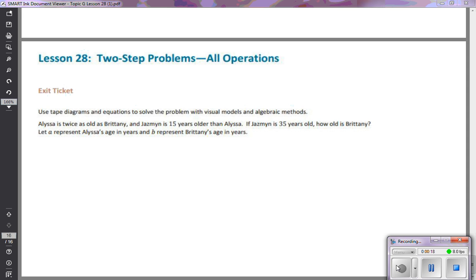Here's our situation: Alyssa is twice as old as Brittany. Jasmine is 15 years older than Alyssa. If Jasmine is 35 years old, how old is Brittany? We're going to let the variable A represent Alyssa's age and the variable B represent Brittany's age.